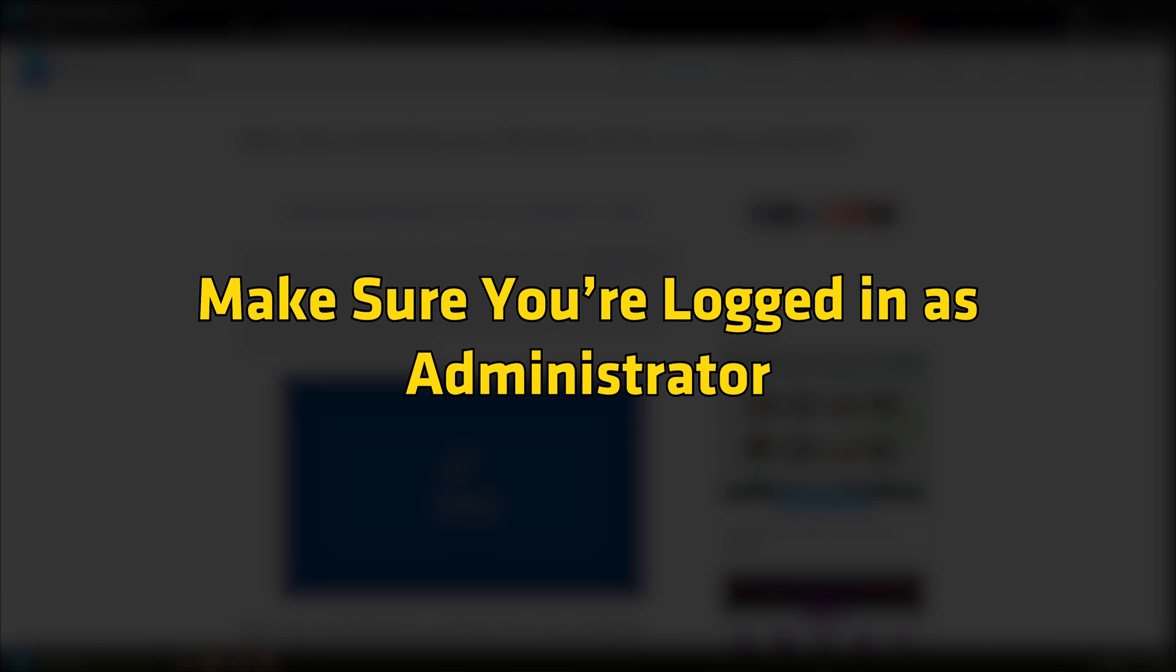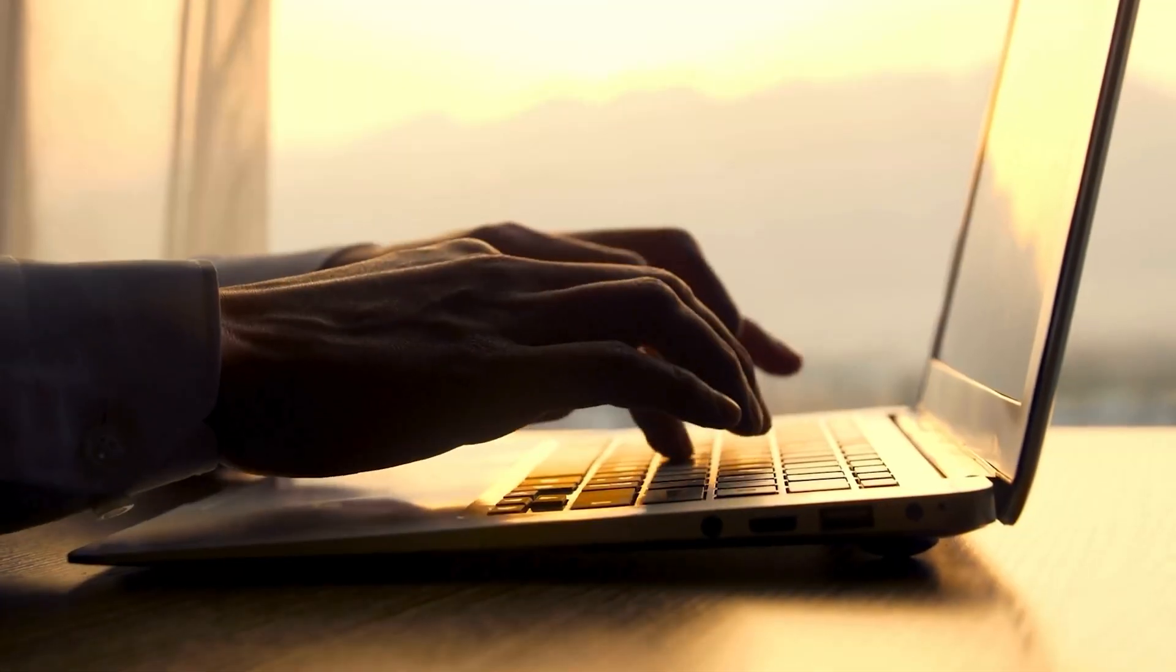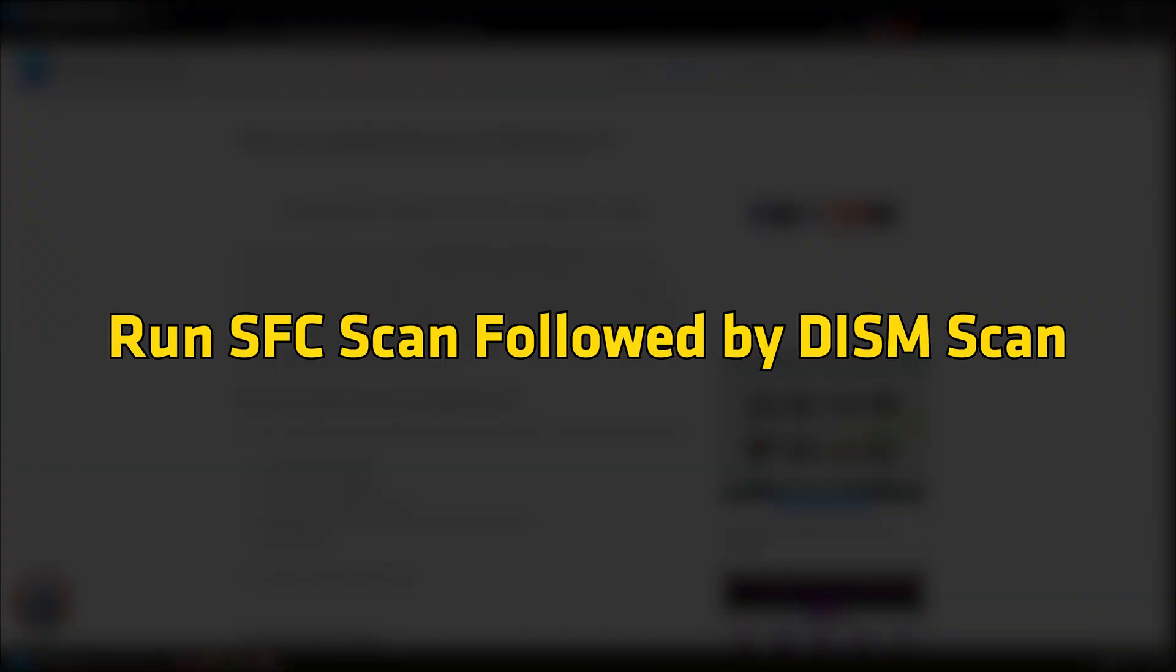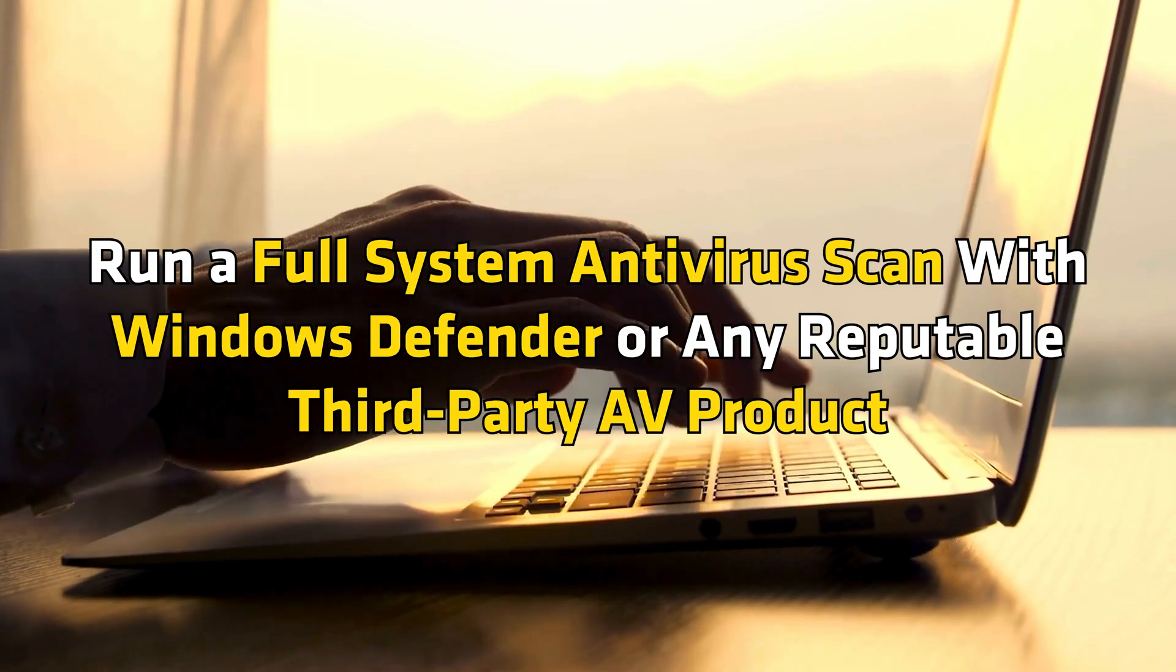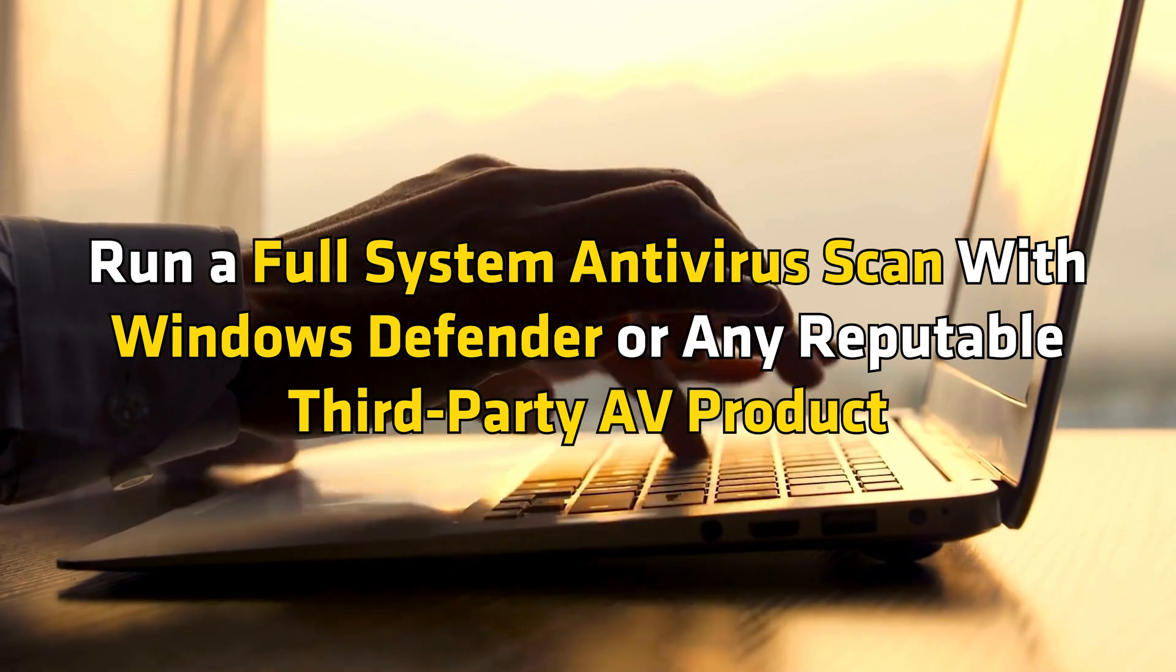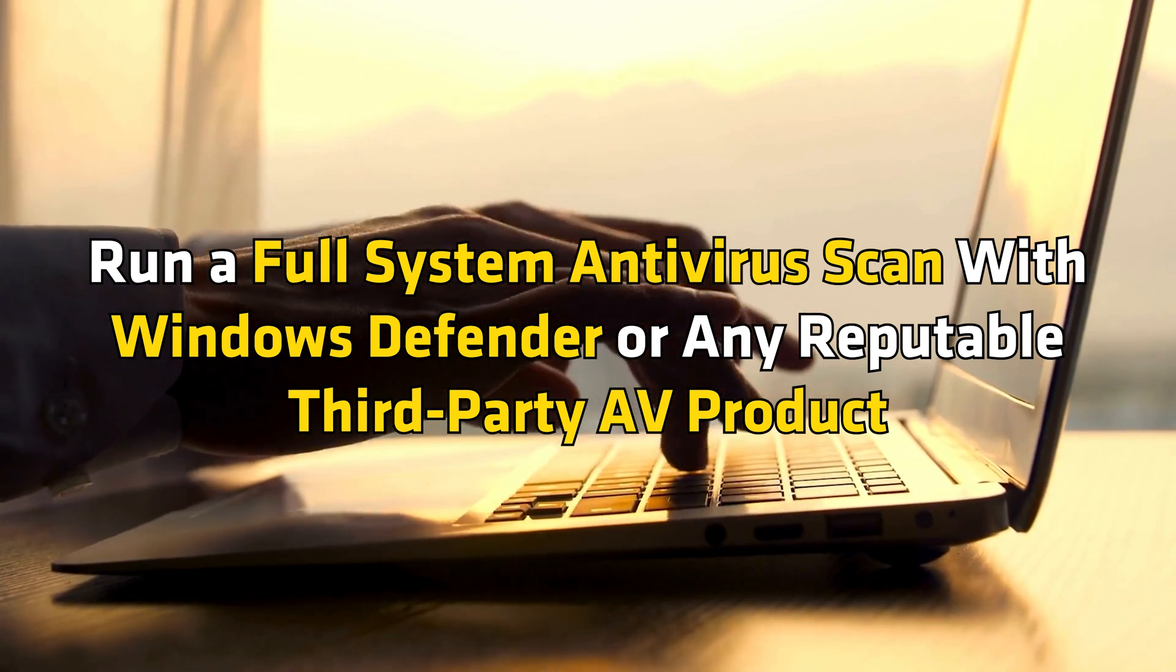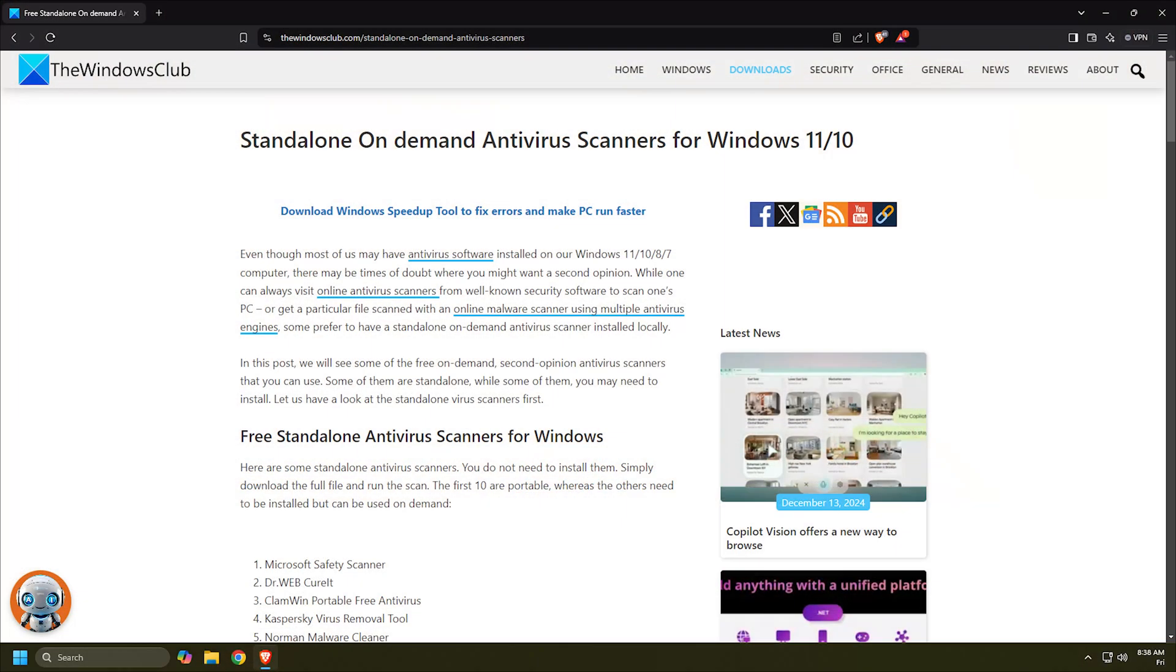Update Device Drivers followed by this guide. Run SFC Scan followed by a DISM Scan. Run a full system antivirus scan with Windows Defender or reputable third-party AV product as described in this guide.